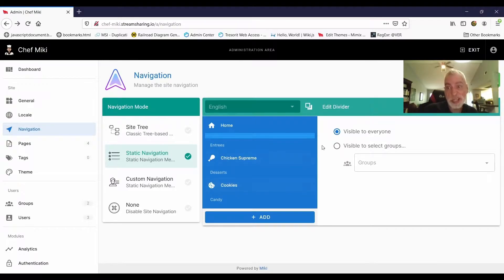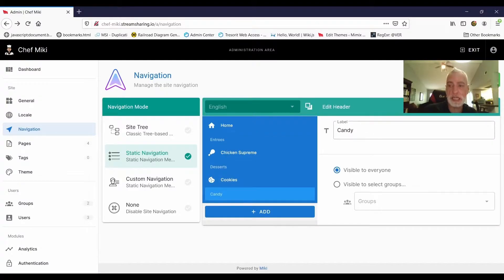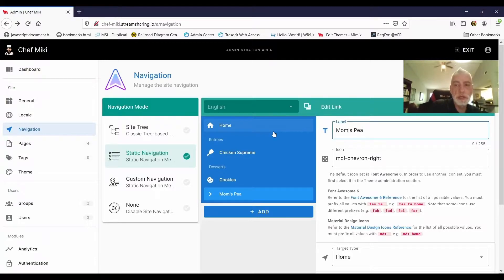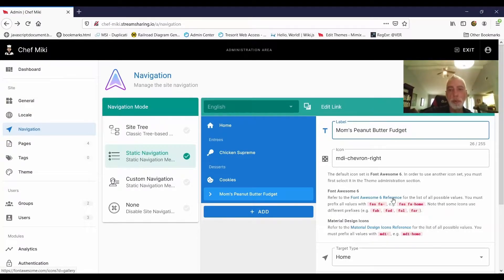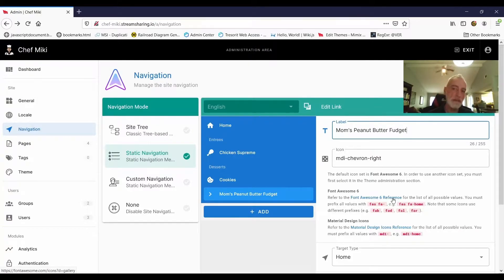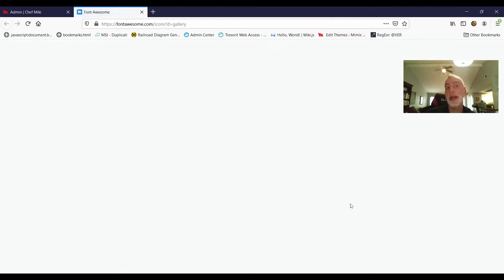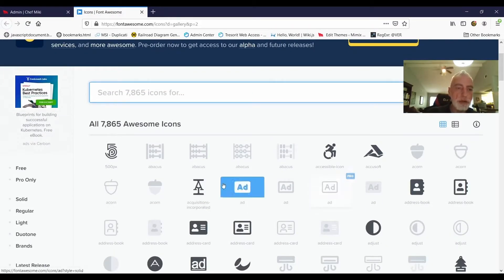I want to show you how to delete things — that's the delete button. I'll get rid of the bar and the candy header, and instead add a link. Let's put in another link under the Dessert section — it's going to be called Mom's Peanut Butter Fudge. I want to stop here and show you about icons, because they're a really important part of customizing your Mickey. Icons are very useful for visitors in repeatedly identifying the pages they want to go to when they see a recognizable icon.